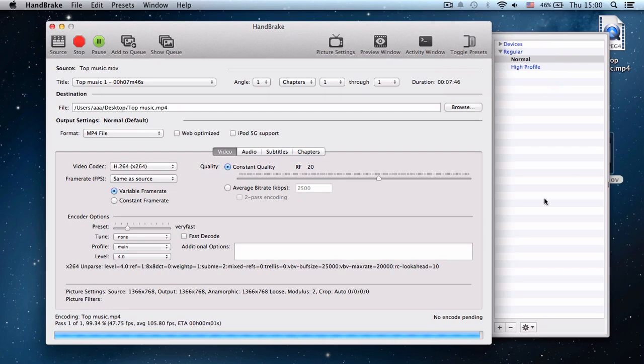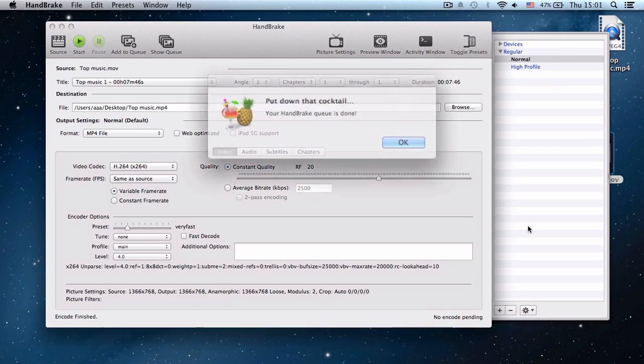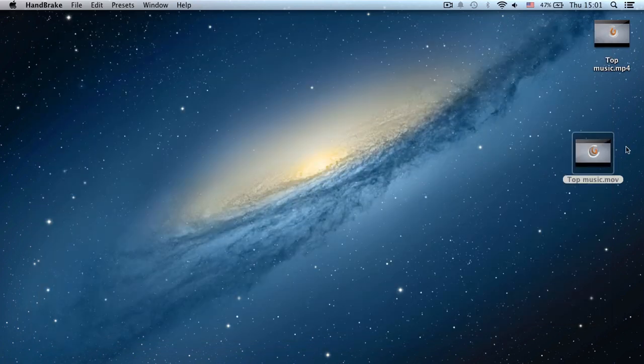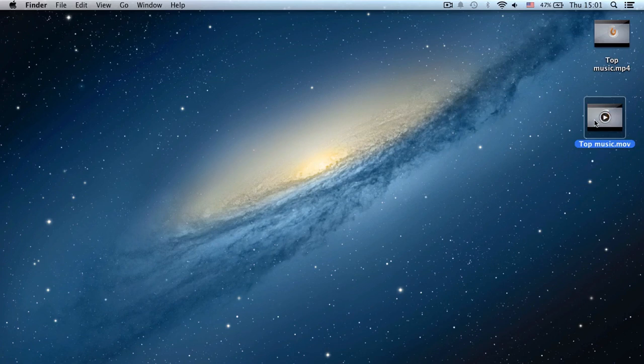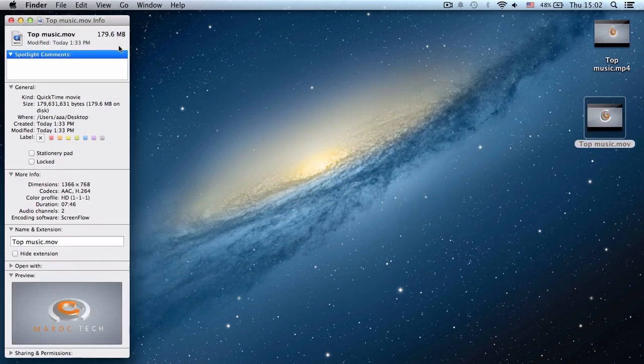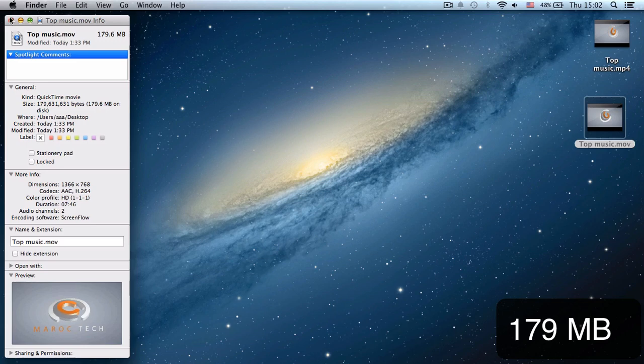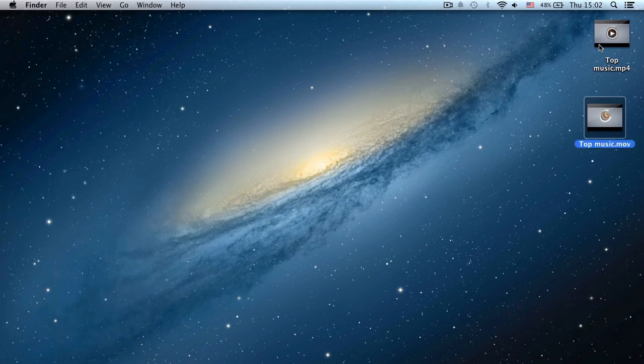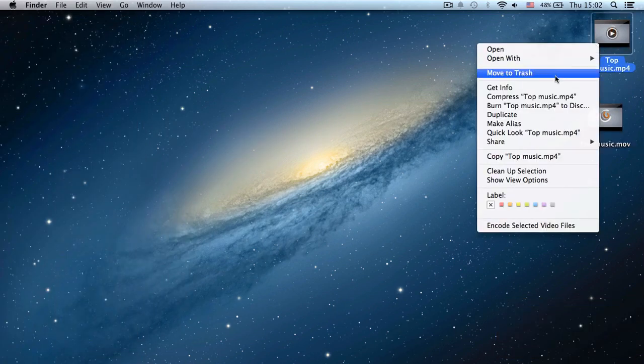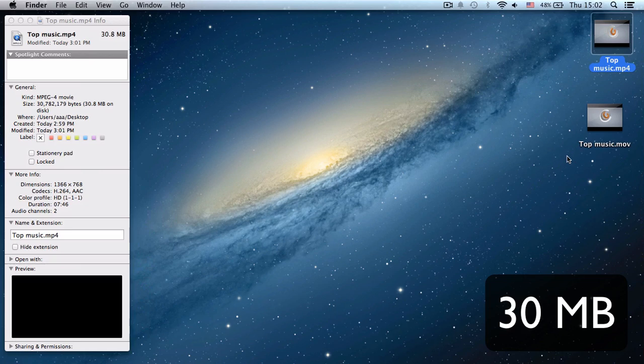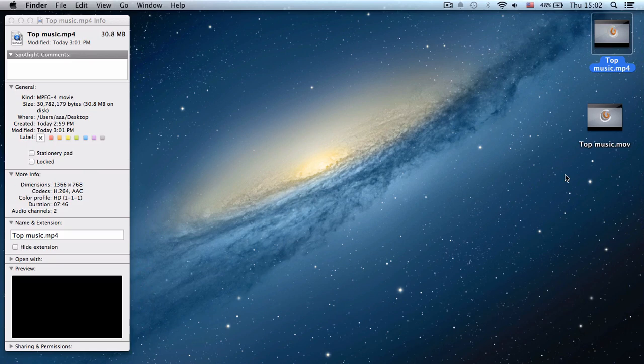Almost done. Okay, we can close Handbrake. So this is the old file at 179 megabytes, and this is the new one at 30 megabytes. This is crazy! Concerning the quality, there's nothing to worry about. The quality is pretty much the same; you're not going to notice any difference.